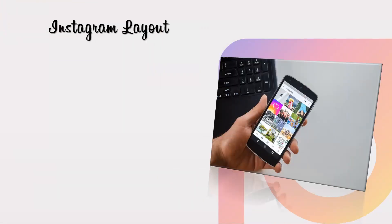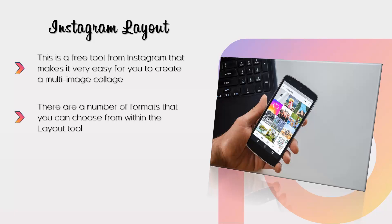Instagram Layout is a free tool from Instagram that makes it very easy for you to create a multi-image collage. You can get the app for free for both iOS and Android devices. If you want to include images of multiple products or views of a single product in one post, then Layout for Instagram is a great tool. There are a number of formats to choose from, and as this tool is an Instagram creation, there are no integration problems with the platform.